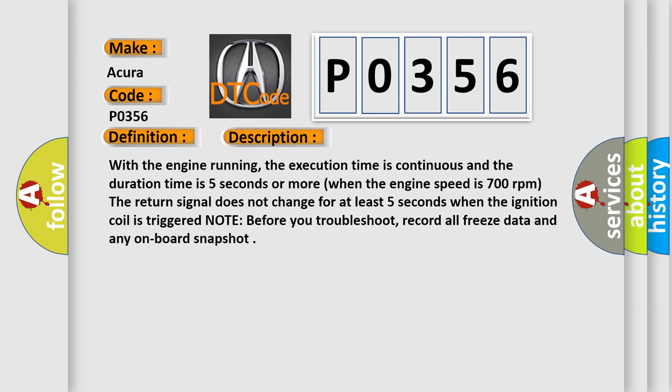With the engine running, the execution time is continuous and the duration time is 5 seconds or more. When the engine speed is 700 revolutions per minute, the return signal does not change for at least 5 seconds when the ignition coil is triggered. Note: before you troubleshoot, record all freeze data and any on-board snapshot.